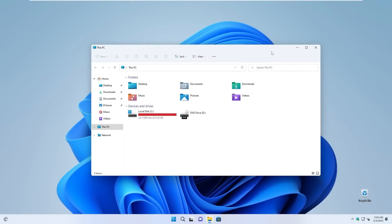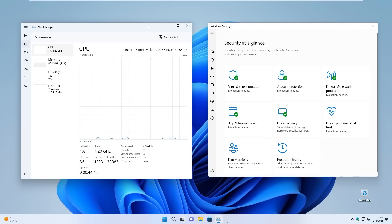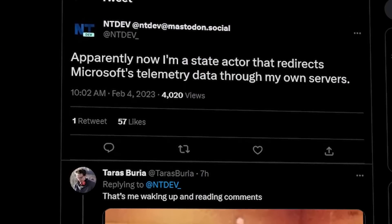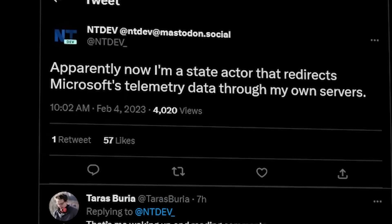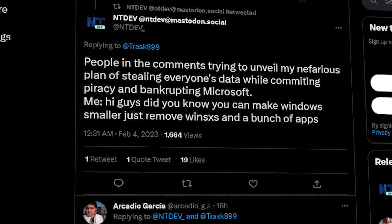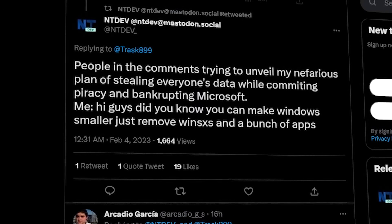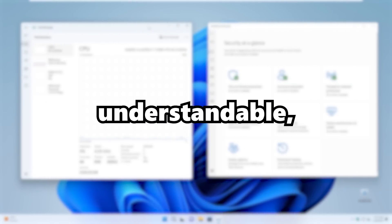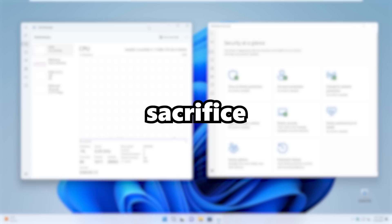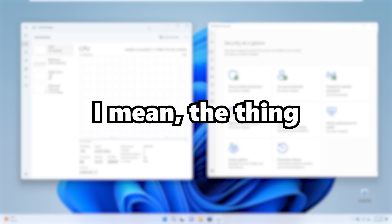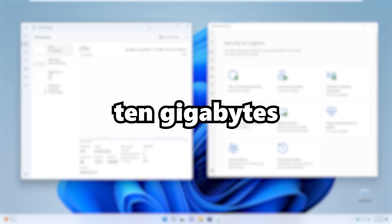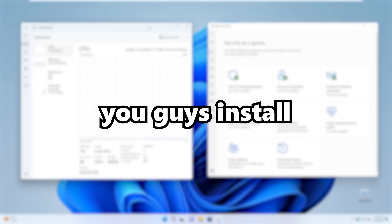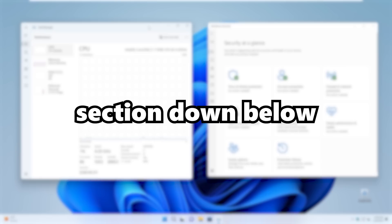Now let's take a look at some of the drawbacks. The main drawback of using custom Windows image is of course the security risk. Developer is already getting some backlash on Twitter. He states, apparently now I'm a state actor that redirects Microsoft's telemetry data through my own servers and people in the comments trying to unveil my nefarious plan of stealing everyone's data while committing piracy and bankrupting Microsoft. This is all understandable, but the main question still remains: Are you willing to sacrifice piece of security for better performance? I mean, the thing that you can actually run Windows 11 on only 10 gigabytes of internal storage and two gigabytes of RAM on its own is pretty amazing. So would you guys install Tiny11? Let me know in the comments section down below.